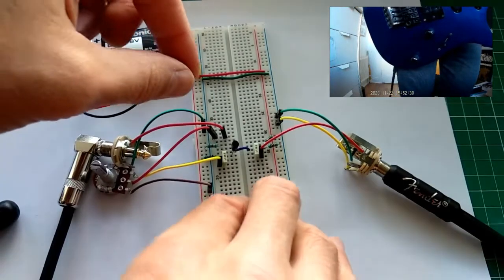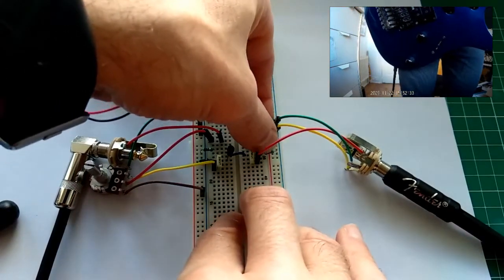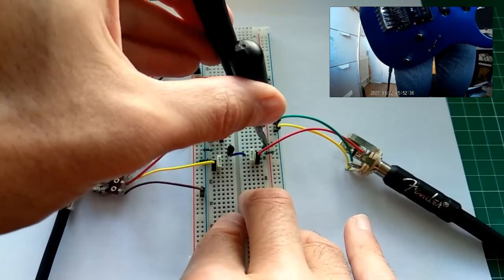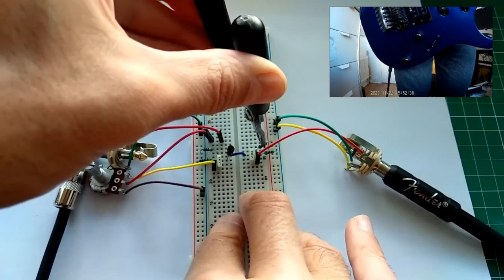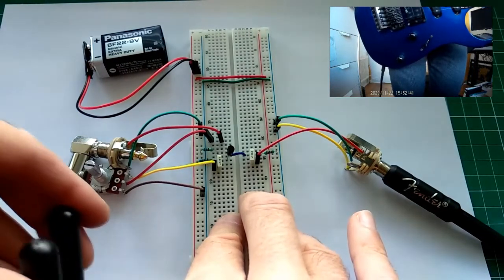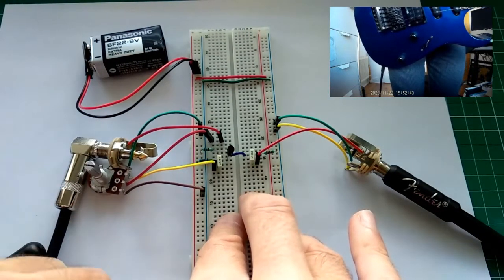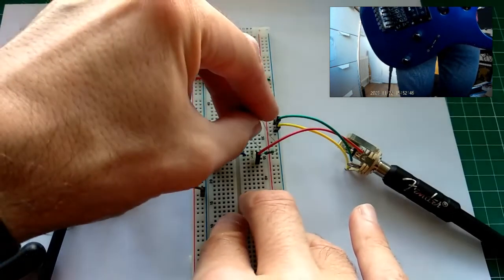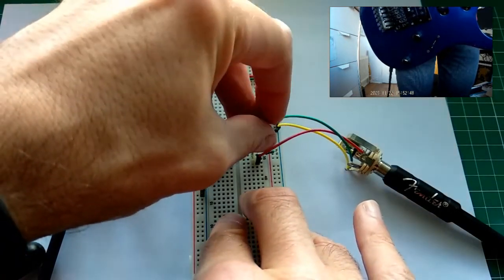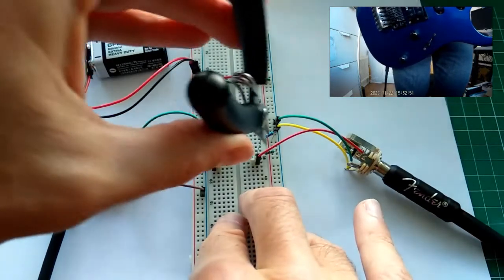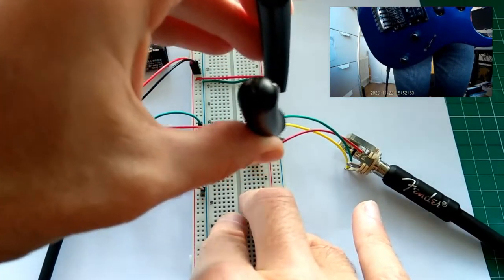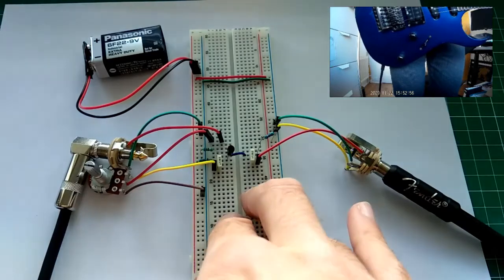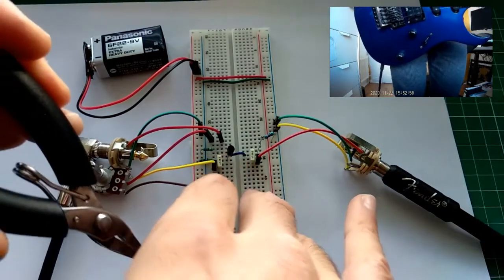So actually, this is here, 430K. I'm going to replace it with 470K. Okay. Getting 43K out. And getting 47K.